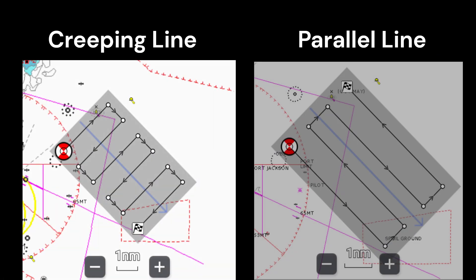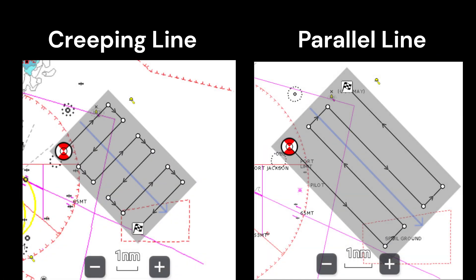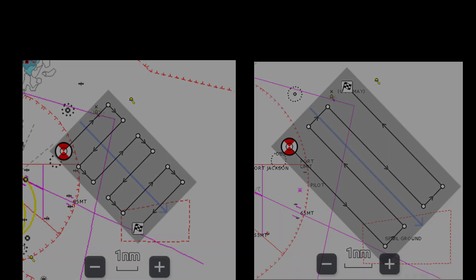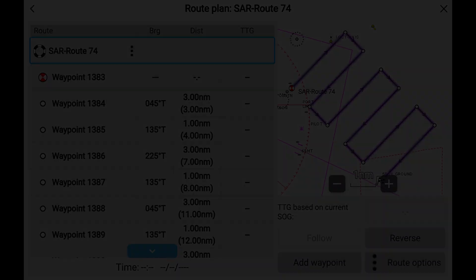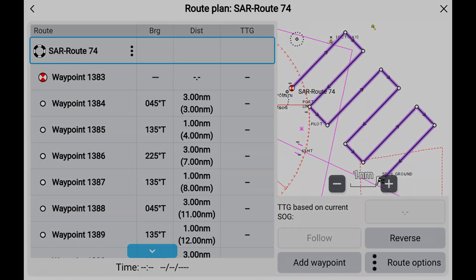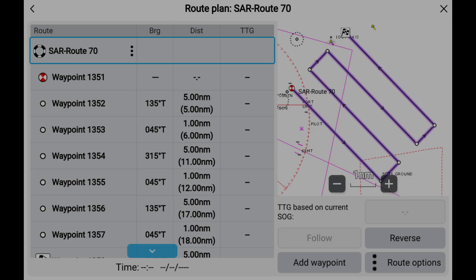Looking at the two search patterns side by side, both cover the same area. A creeping line search creeping across the drift line several times during the search. The parallel line search has the main search legs parallel to the drift line. Both searches create all parameters required to run the search, with each turn being a waypoint, courses to steer, and leg distances based on your input.